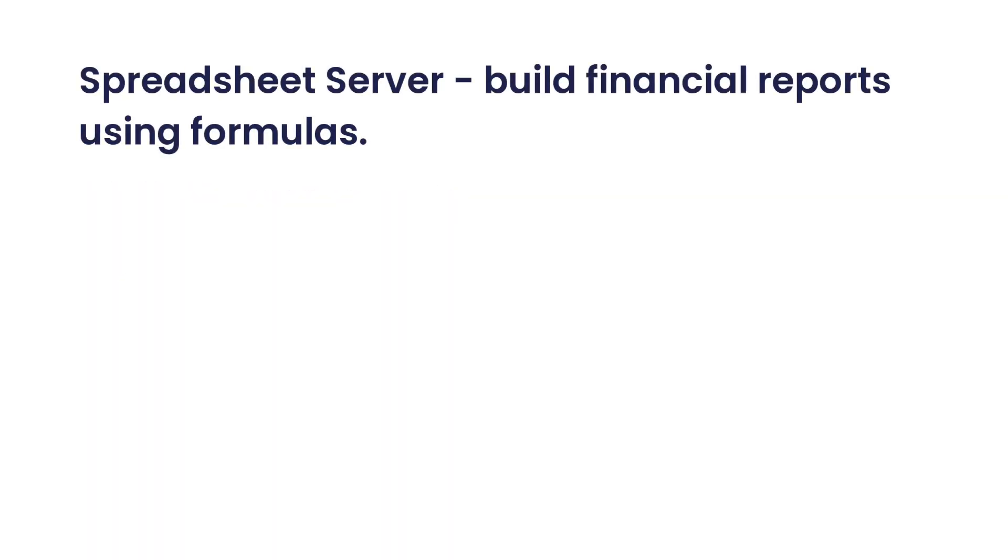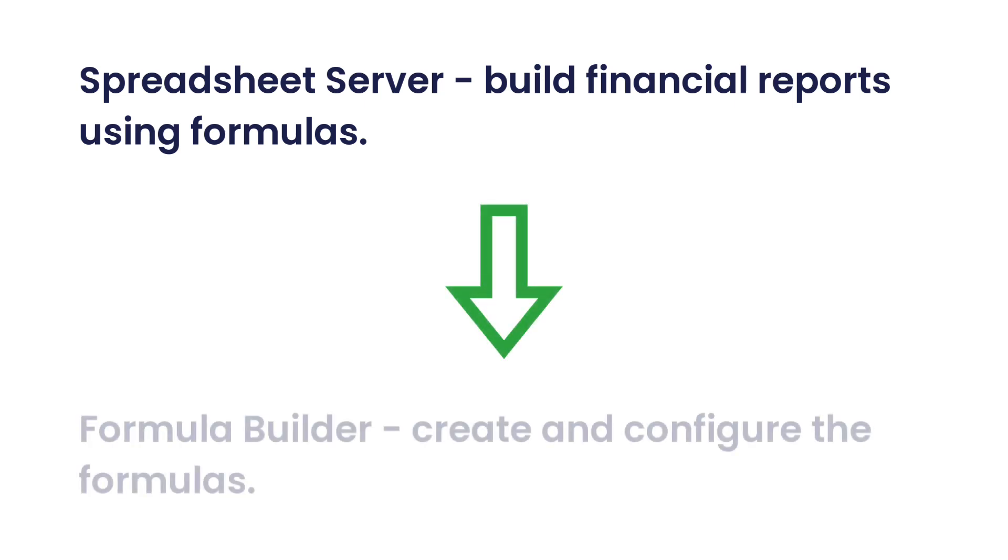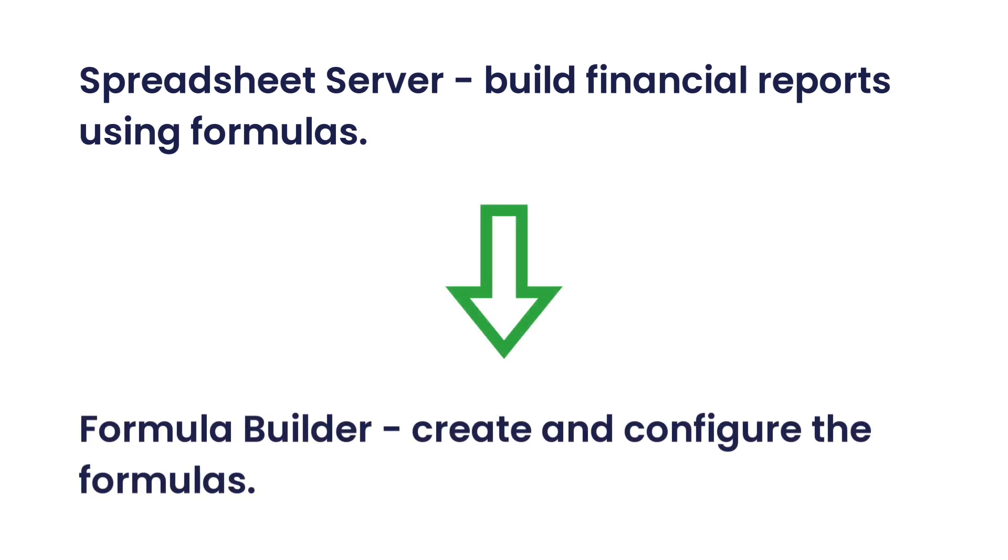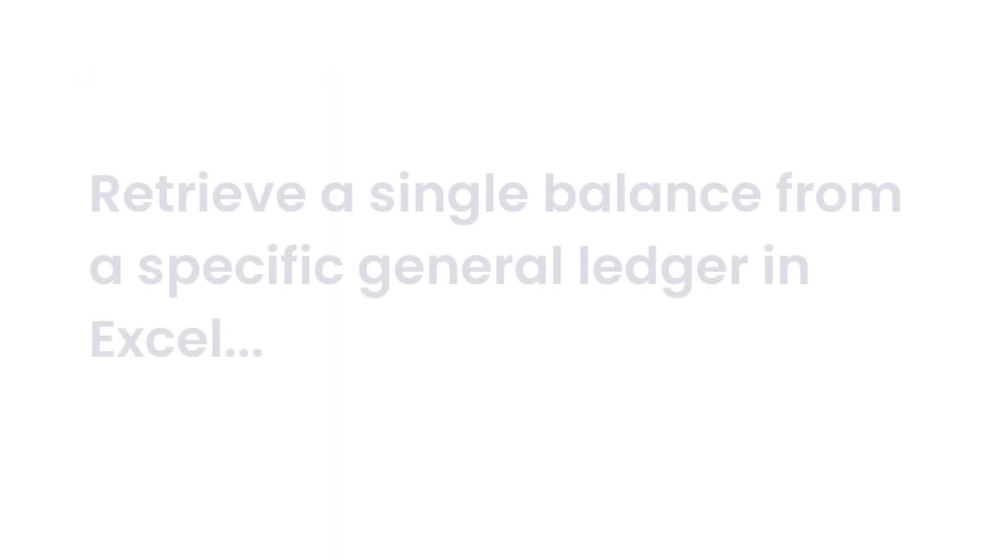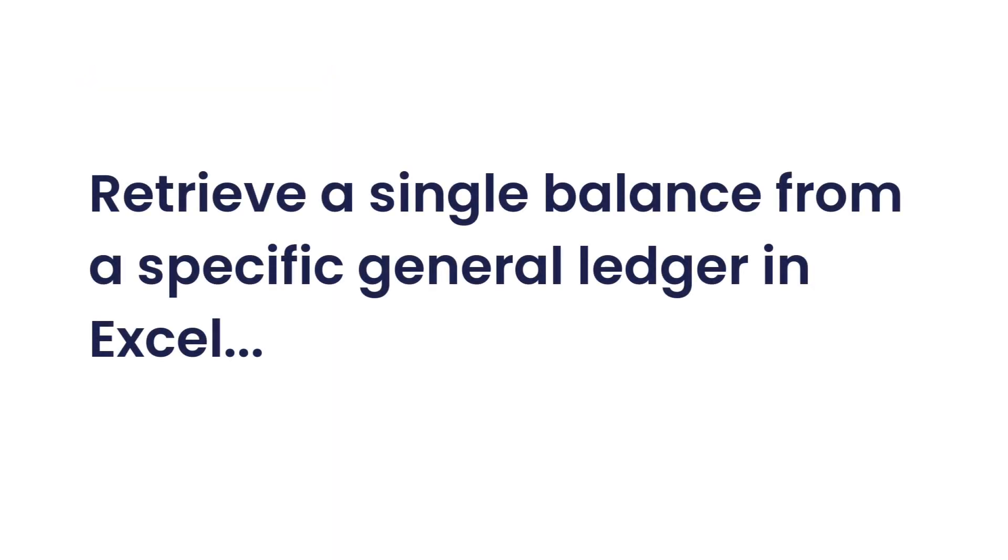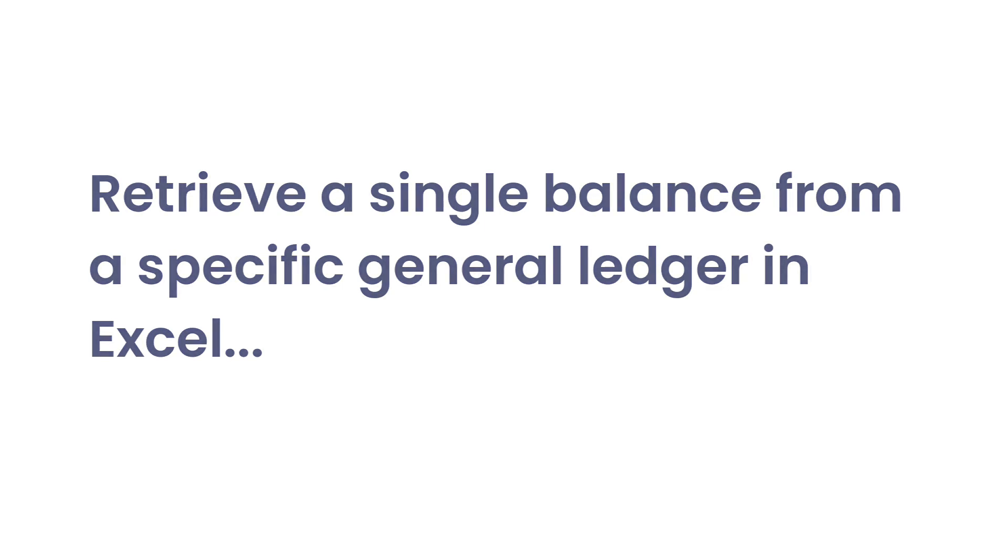Spreadsheet Server has the power to build financial reports using specific formulas to retrieve general ledger data from the source ERP database. In Spreadsheet Server, the GXL formula is used to create financial statements such as an income statement, balance sheet, cash flow, and so on.